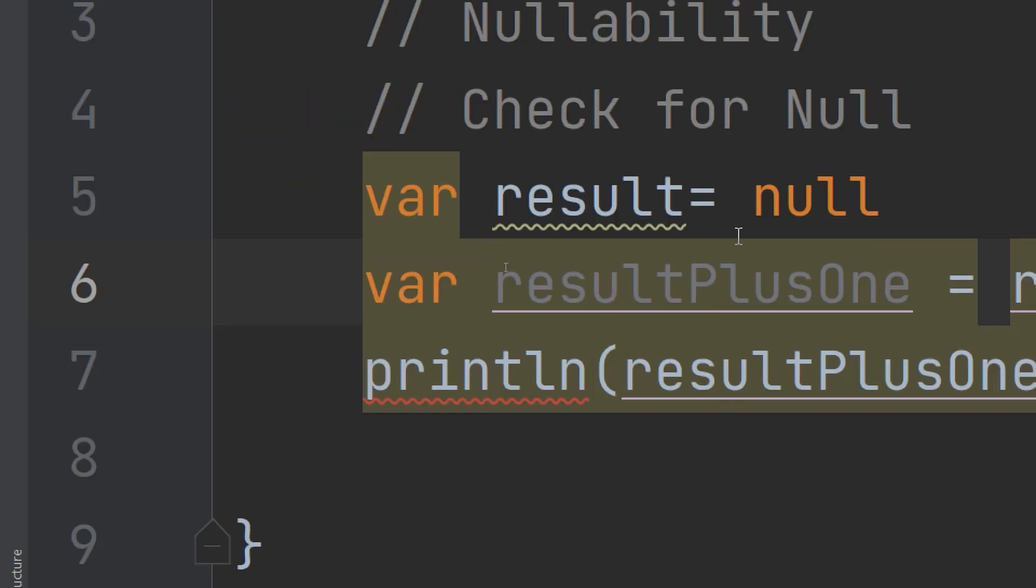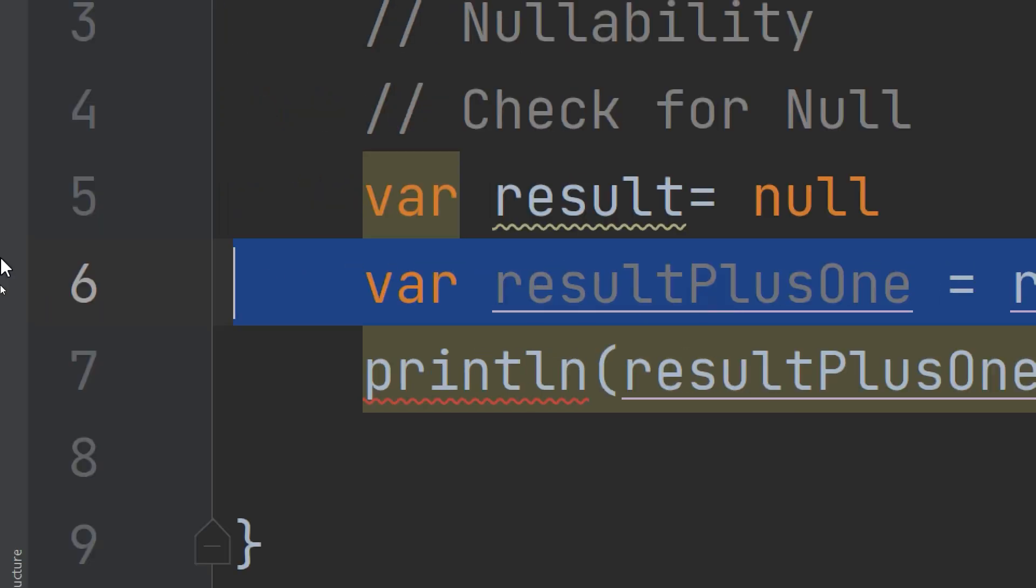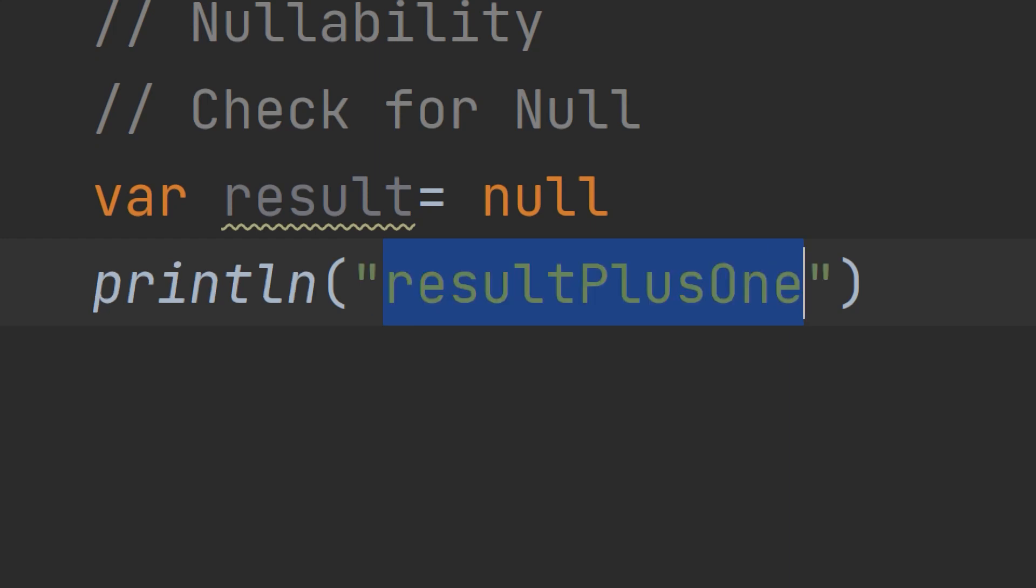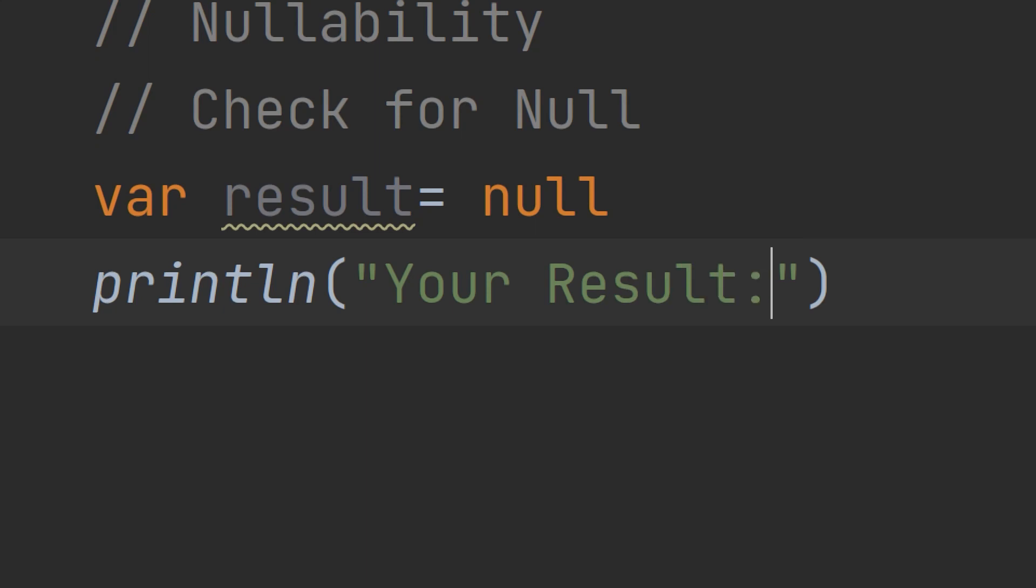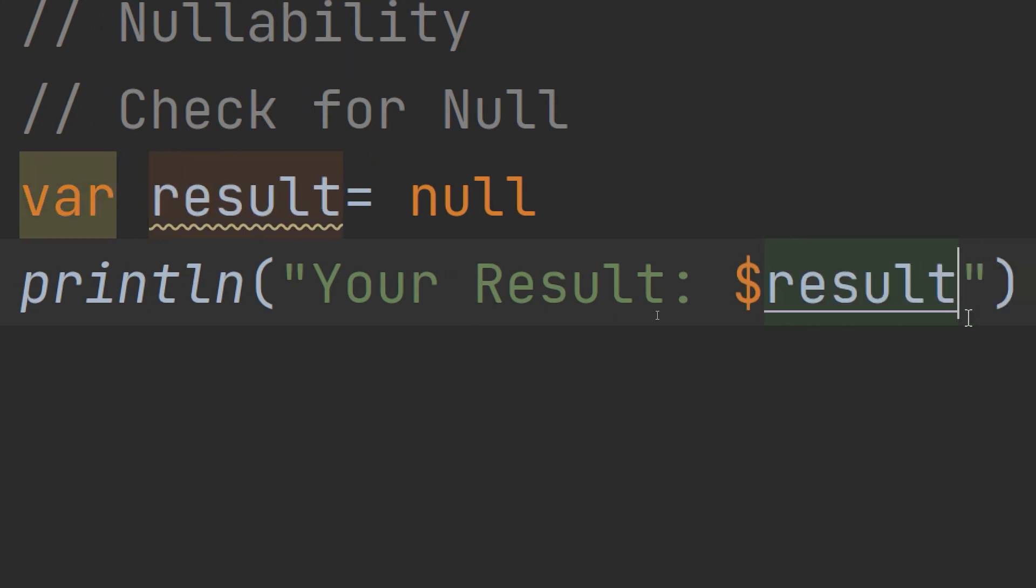If I need to print result directly, so your result is variable result, let's run and see. It is equal to null.